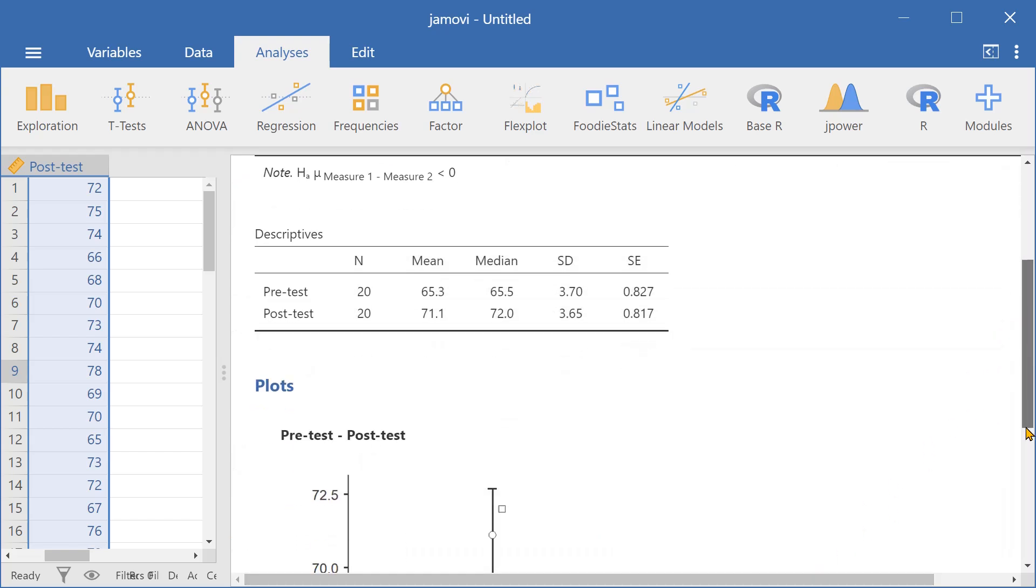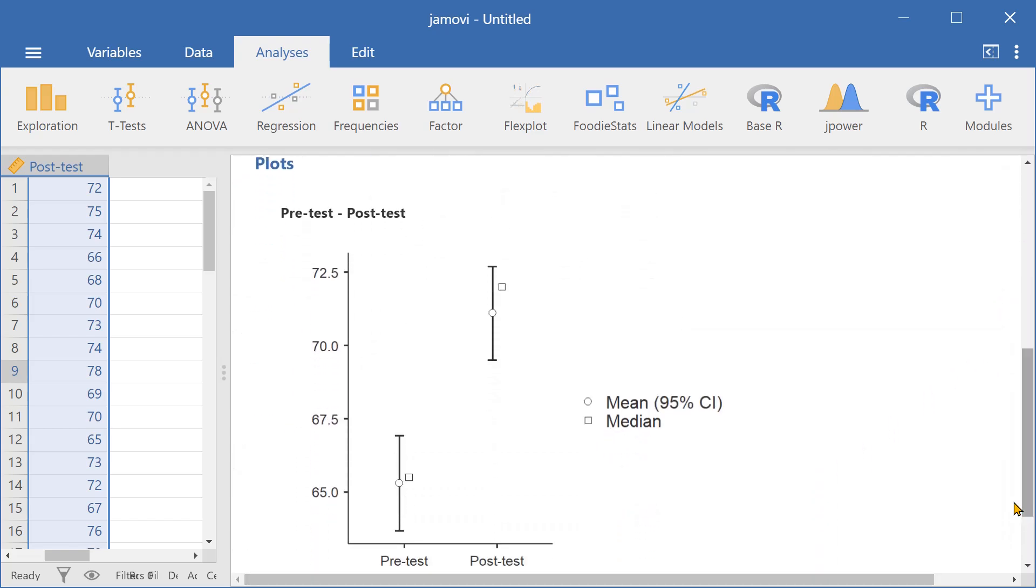The descriptive plots show that the post-test scores were significantly higher than the pre-test scores.